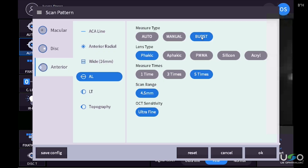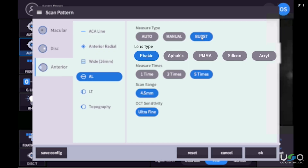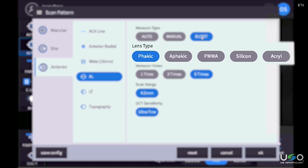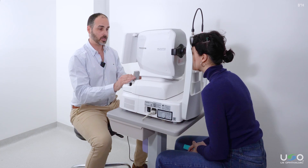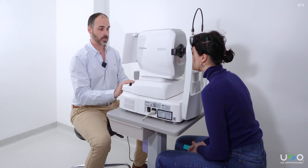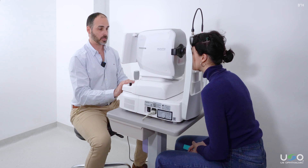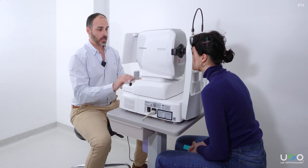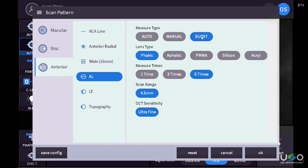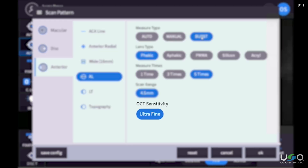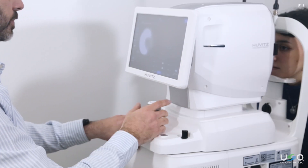We can also choose whether it is a FACIC lens, a PMA, silicone, or acrylic. In this case, we select five measurements, so it will be an automated sequence of five measurements simultaneously. And we have the 4.5 millimeter range and ultra fine sensitivity. Click OK.